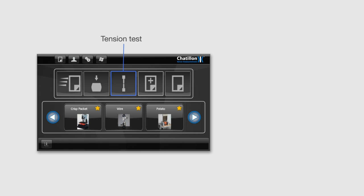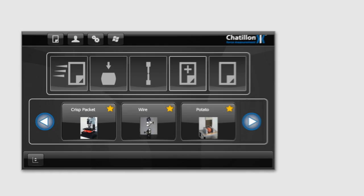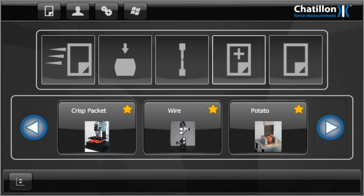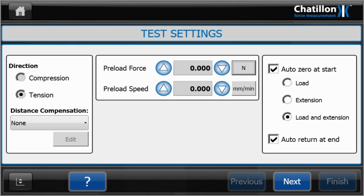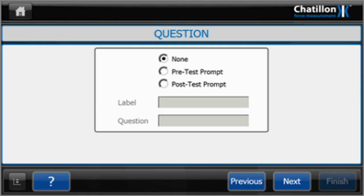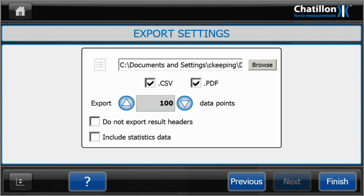Now, let's try running a test. Pushing the tension test button allows you to set up an advanced test in a few simple steps. Create preloads, limits, and break conditions with just a few touches.